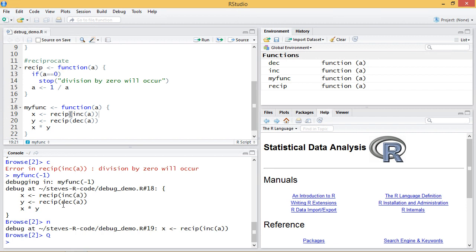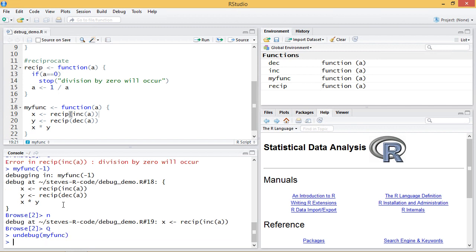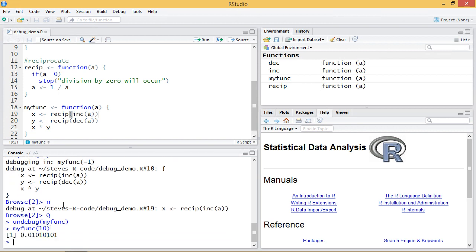And one last thing. To stop debugging I can run undebug on myfunc and this will stop it from debugging. So if I run myfunc again it will just run normally.